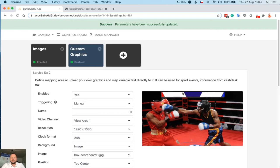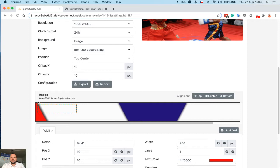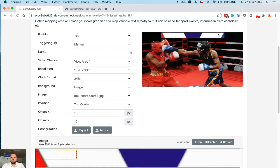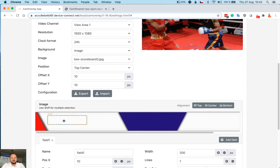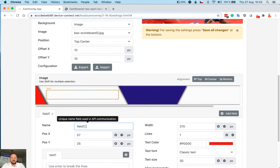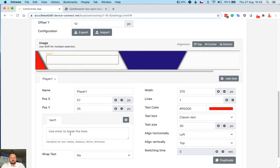Yes, scoreboard is there. So we need to create a couple of fields to edit. We need to edit name of the red corner player, name of the blue corner player, score, and maybe time. So field one will be for red corner player. We can name it Player 1. Let's test it if it will be visible. For example, Mr. Smith.